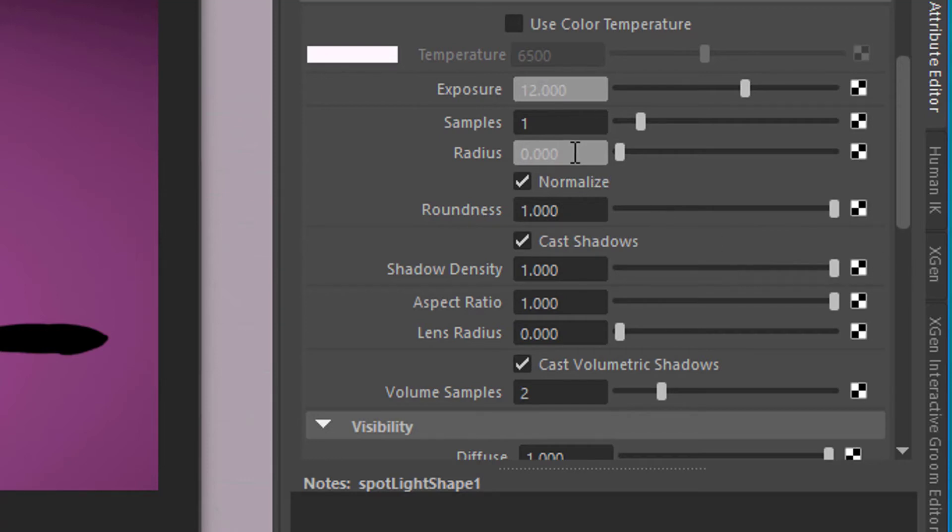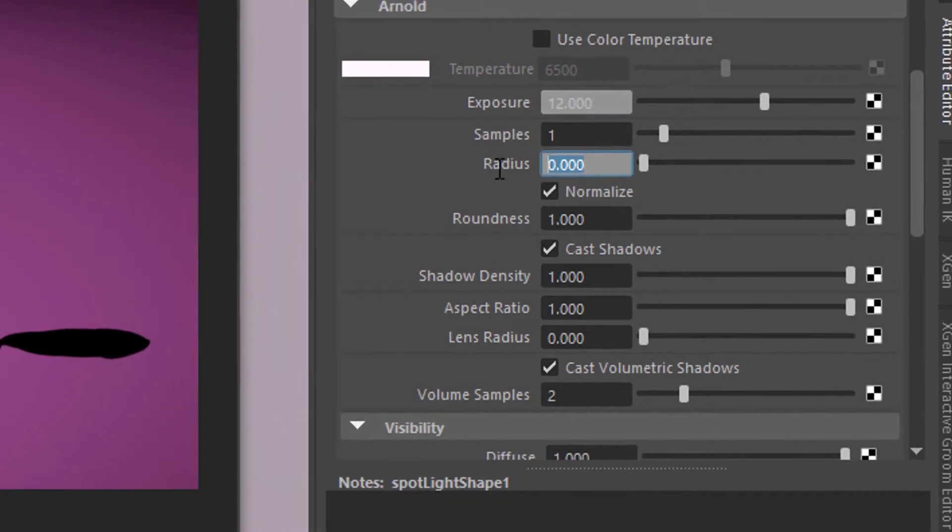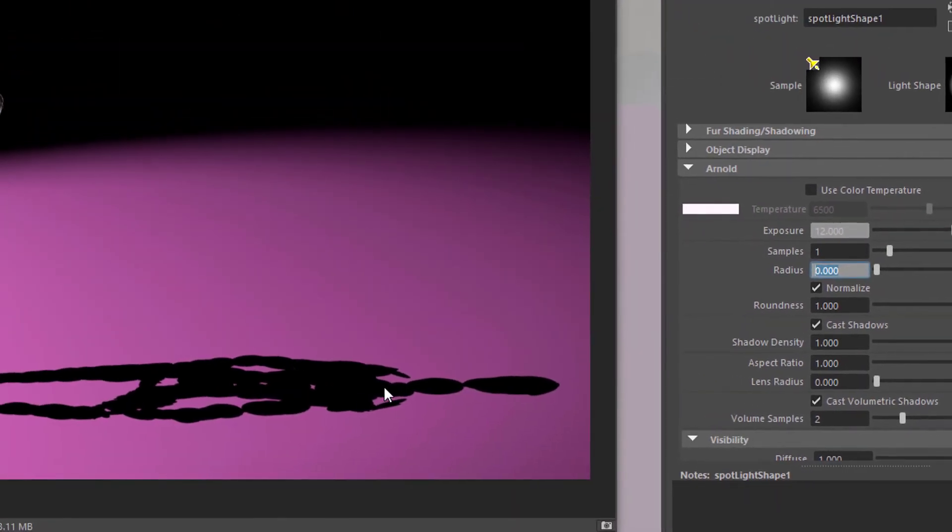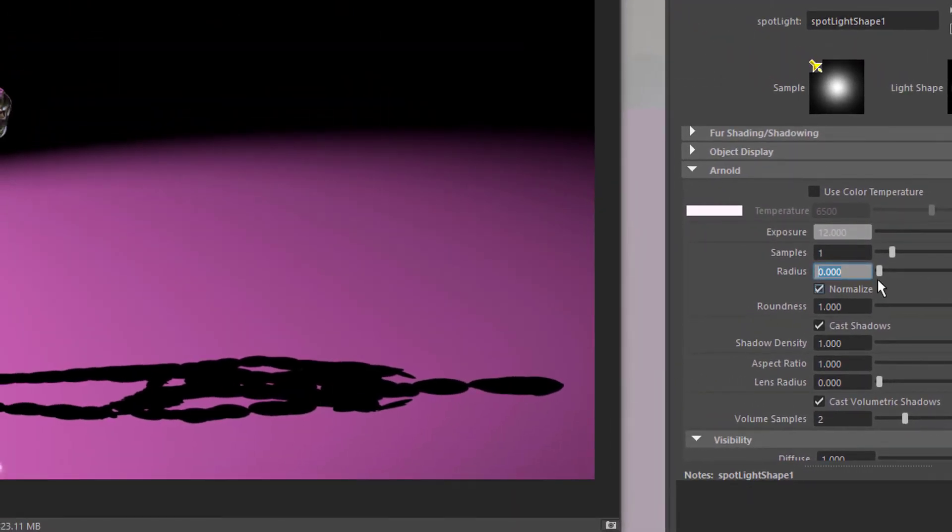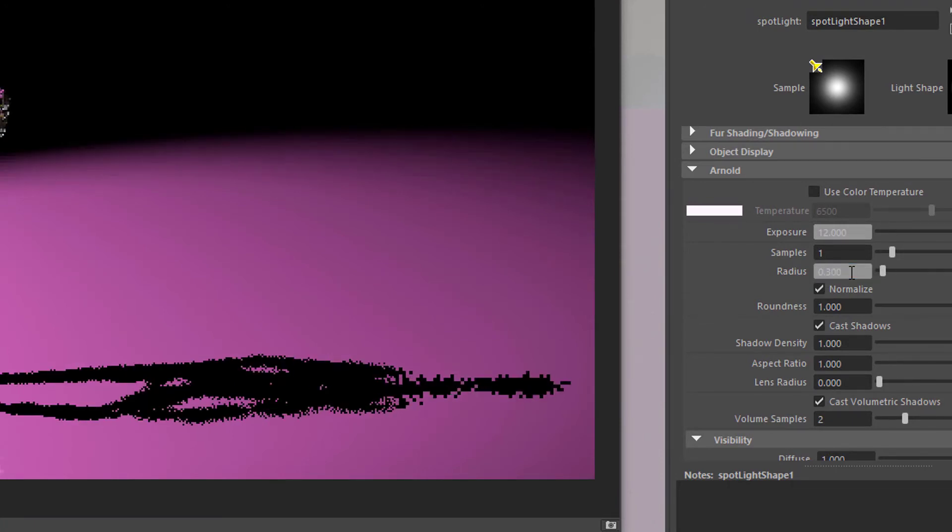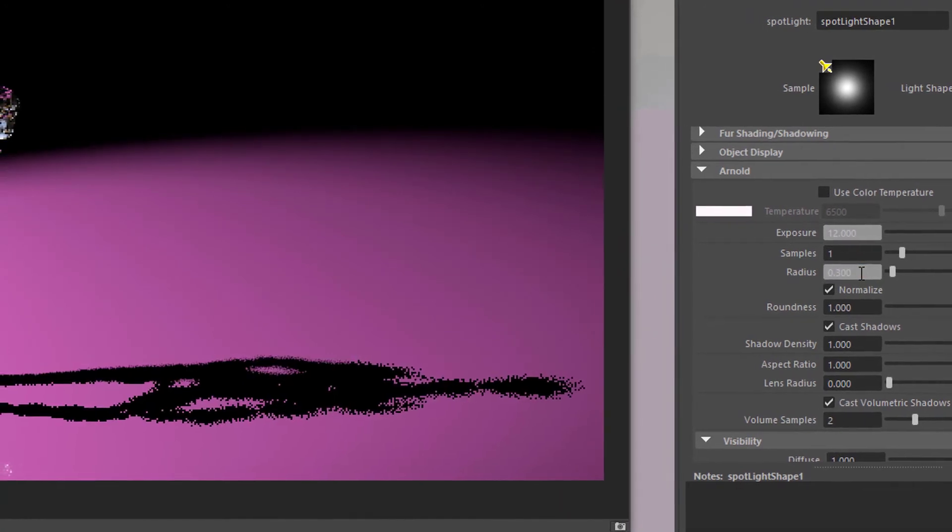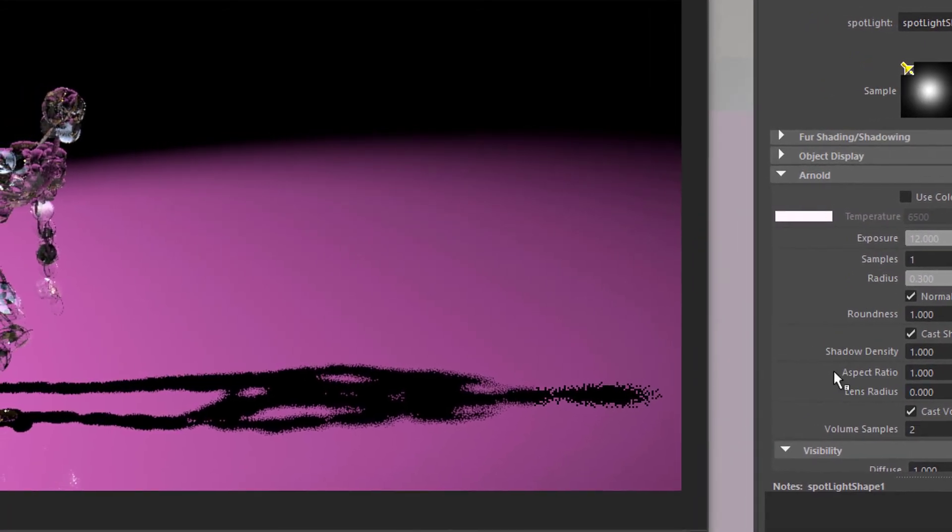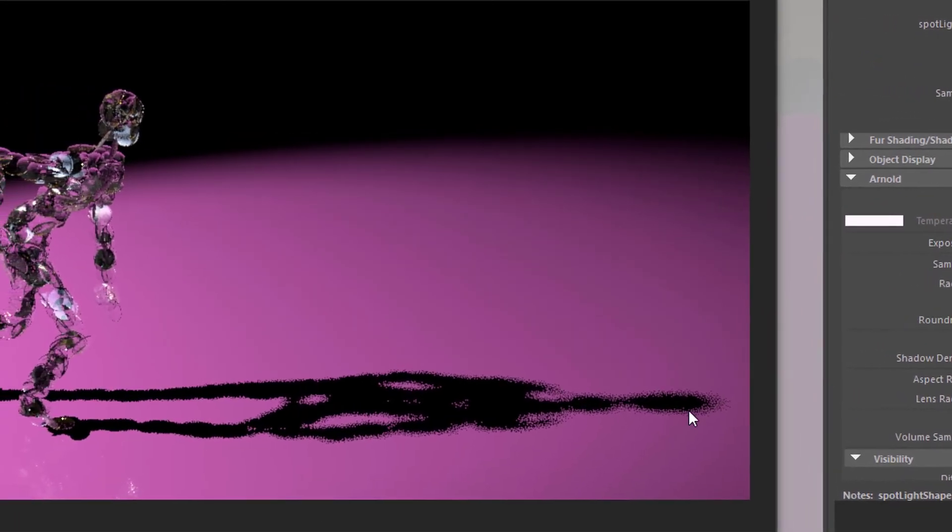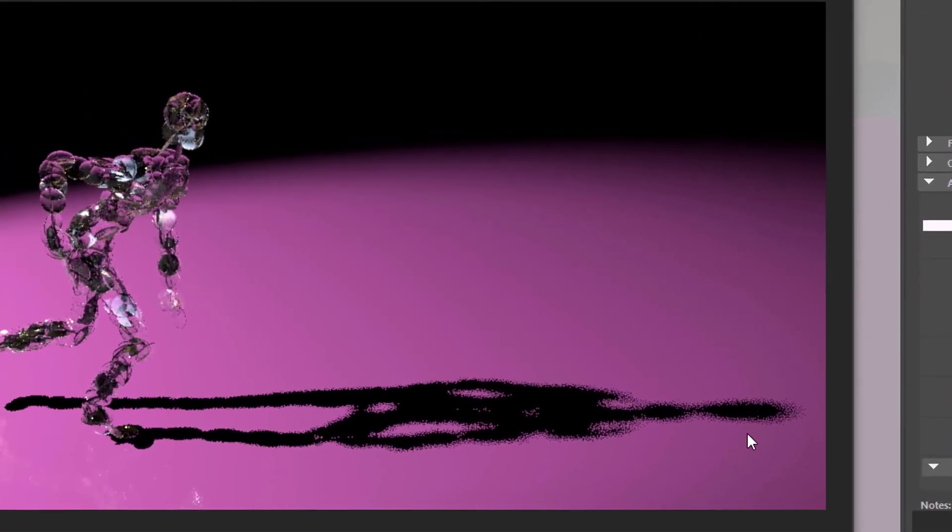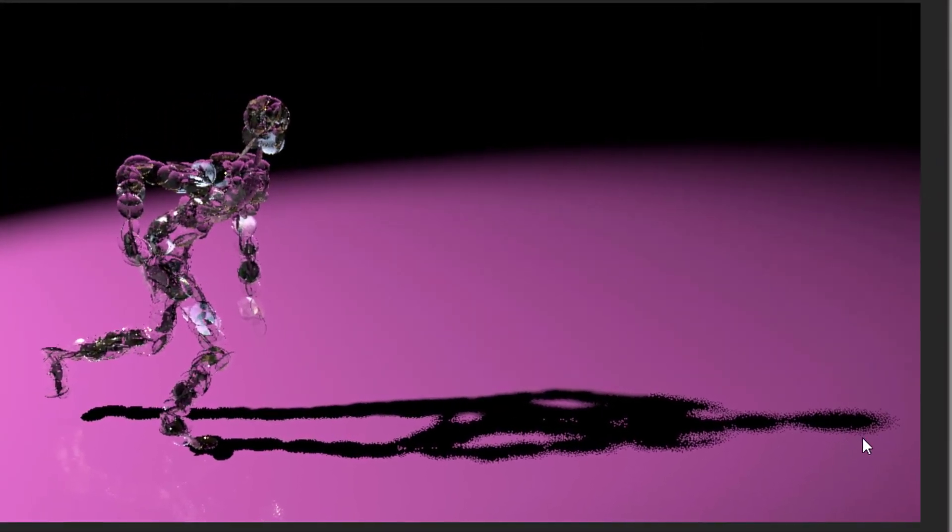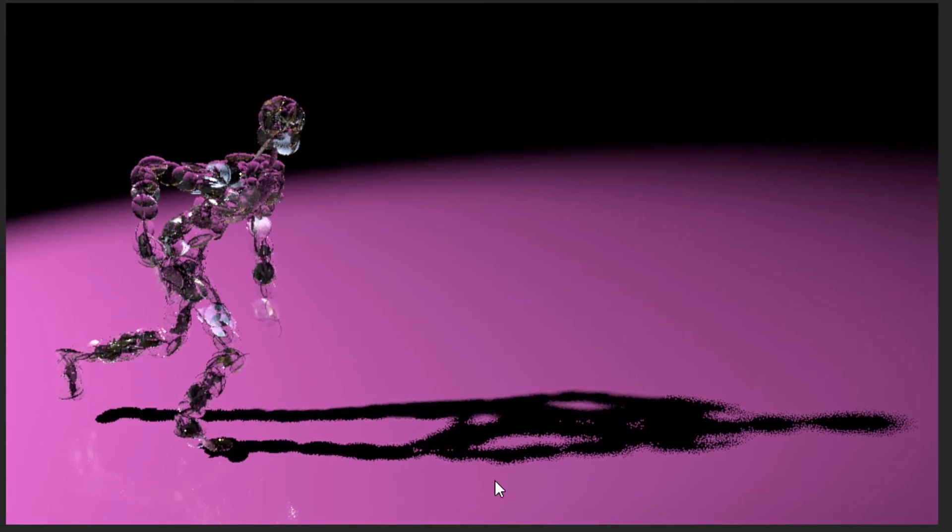By default it's set to 0. So this is what you see, 0. Let's enter 0.3. You already see Arnold is trying to render something softer here, whereas this is already finished rendering.